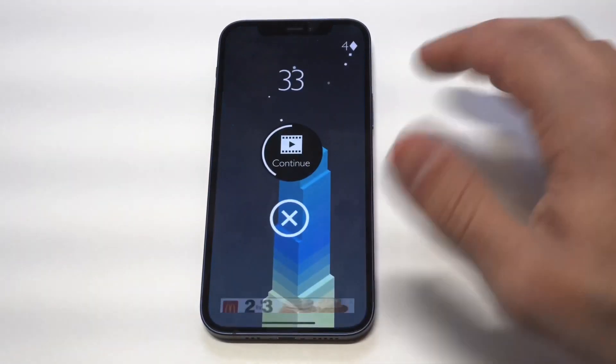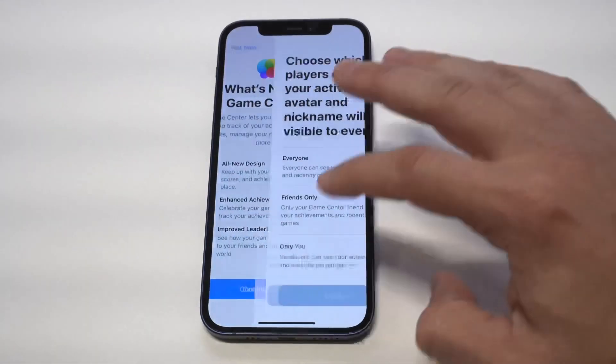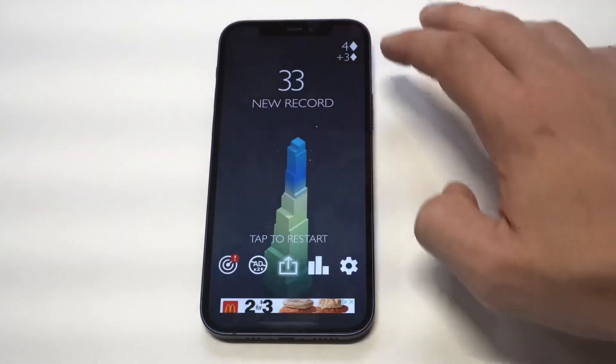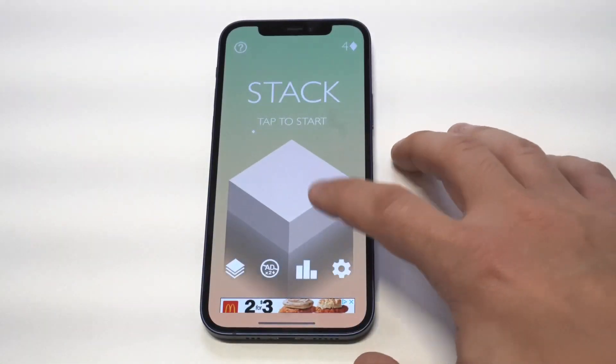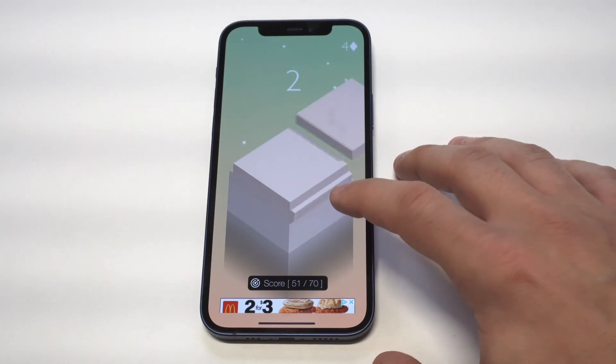I'm going to pull up Stack again here so we can do a little bit more gameplay. I'll tell you what, this game is so addictive — it's been a while since I played it. All right, we're going to try to beat the high score again.